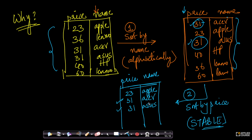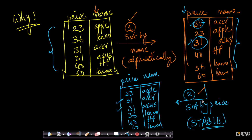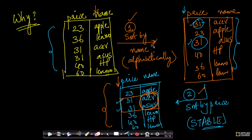Then 36 dollars for Lenovo, 40 dollars for HP, and 60 dollars for Lenovo. So what's happening here is: you first sorted by name, then you sorted by price. Your final output is sorted by price, but for items with the same price, you are guaranteed they are sorted by name — because you performed that sort initially. And this property is only valid if it is a stable sort.